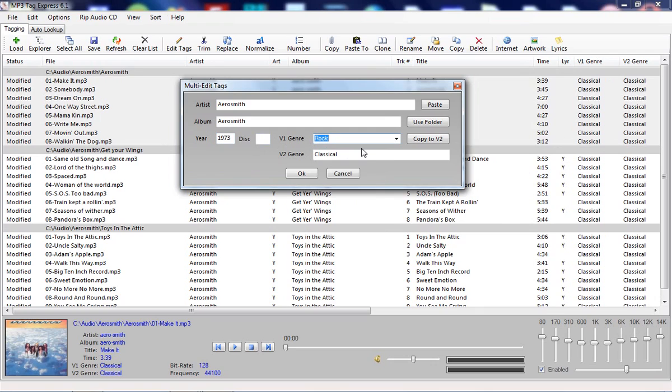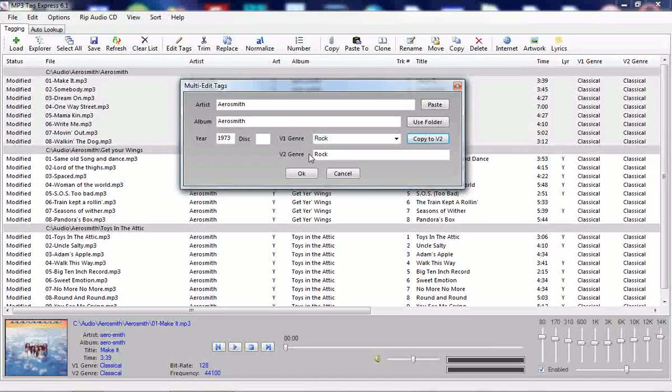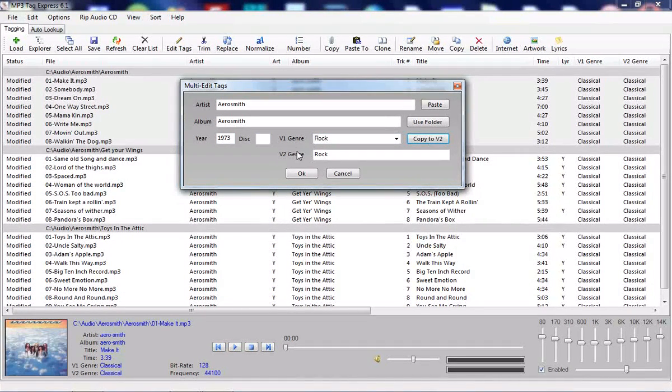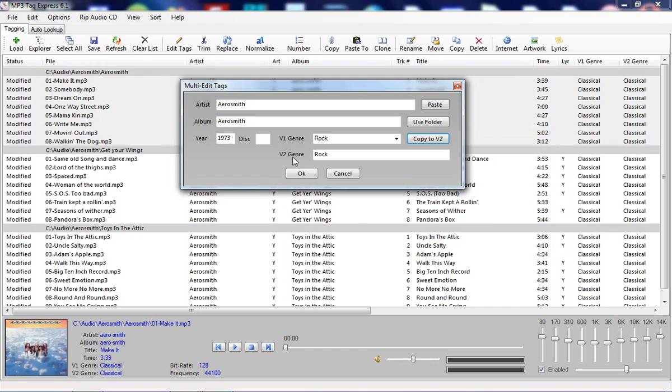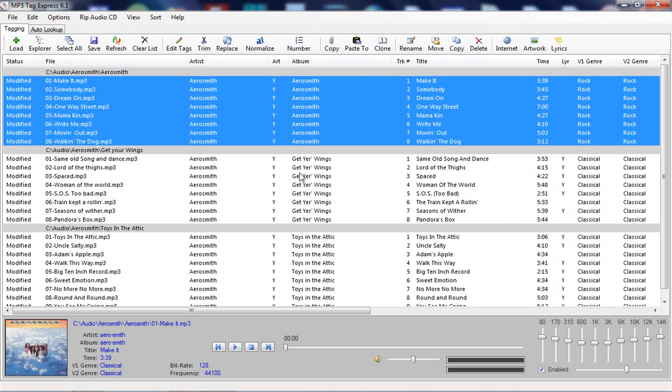If I want I can save time typing by clicking on this copy to V2. Now I will get into the difference between V1 genre and V2 genre later on, but for now let's apply these changes. As you can see, everything is now consistent.